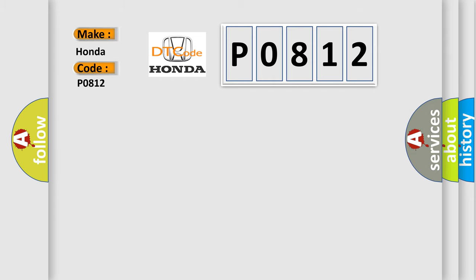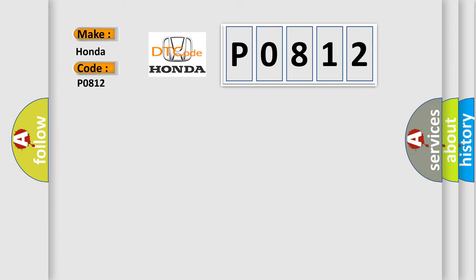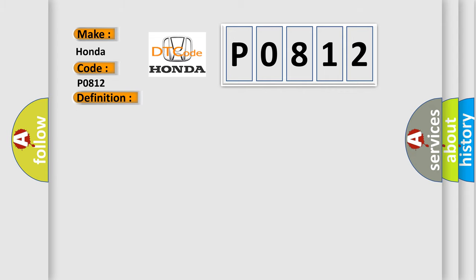The basic definition is: Vehicle Speed Information from Brake System Module, Signal Invalid. And now this is a short description of this DTC code. The module receives invalid vehicle speed information from the Anti-Lock Brake System ABS module.